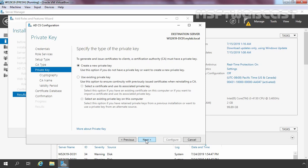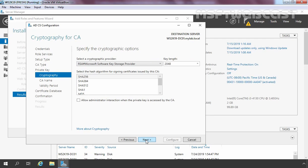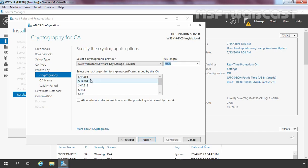On this console, we need to specify the type of private key. We don't have an existing private key, so we need to select Create a New Private Key. Click Next. Now it is asking us to specify the cryptographic options. We are going to use the default cryptographic provider, change the key length to 4096 bits, and use SHA256 as the hashing algorithm for signing certificates. Click Next.